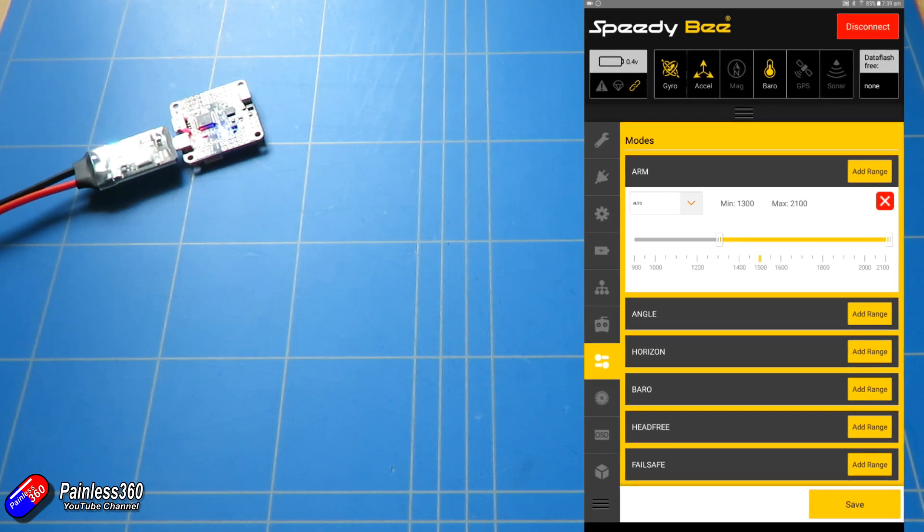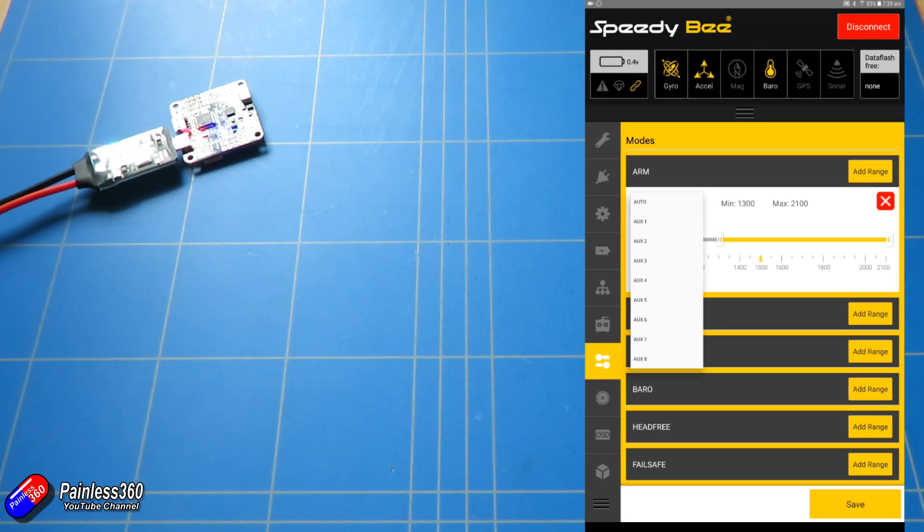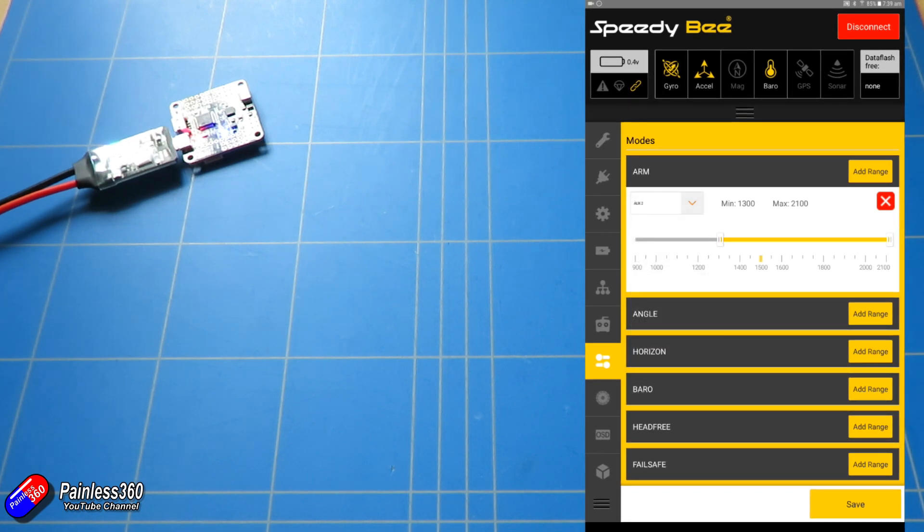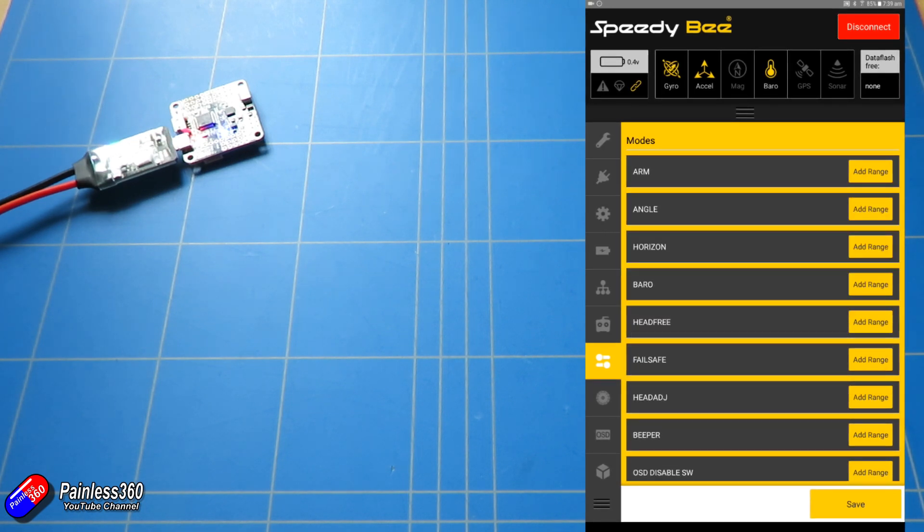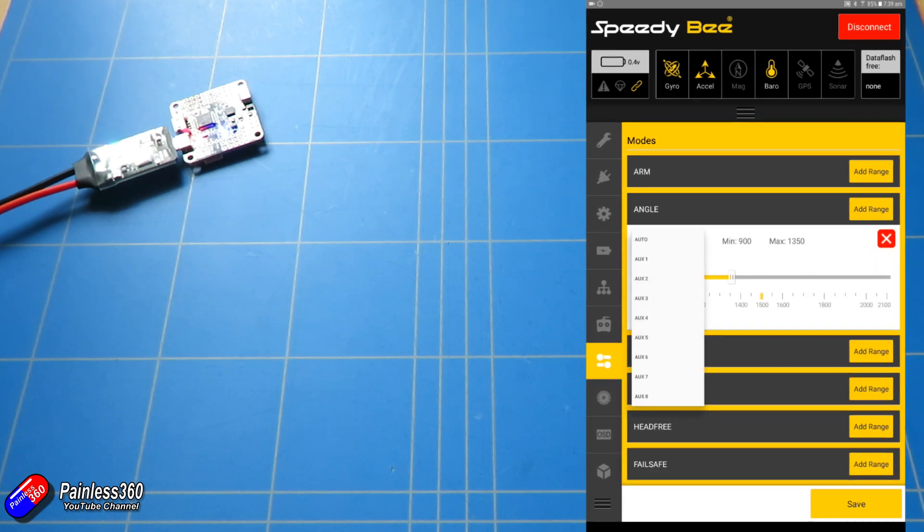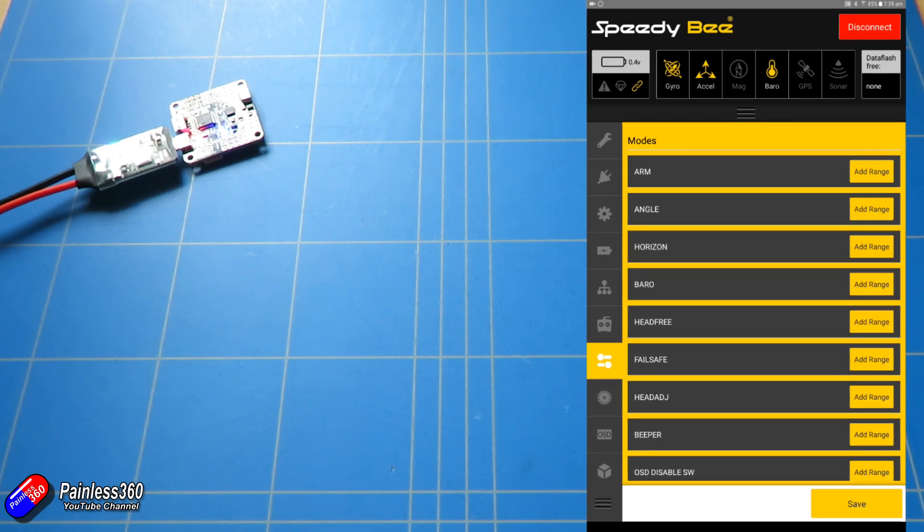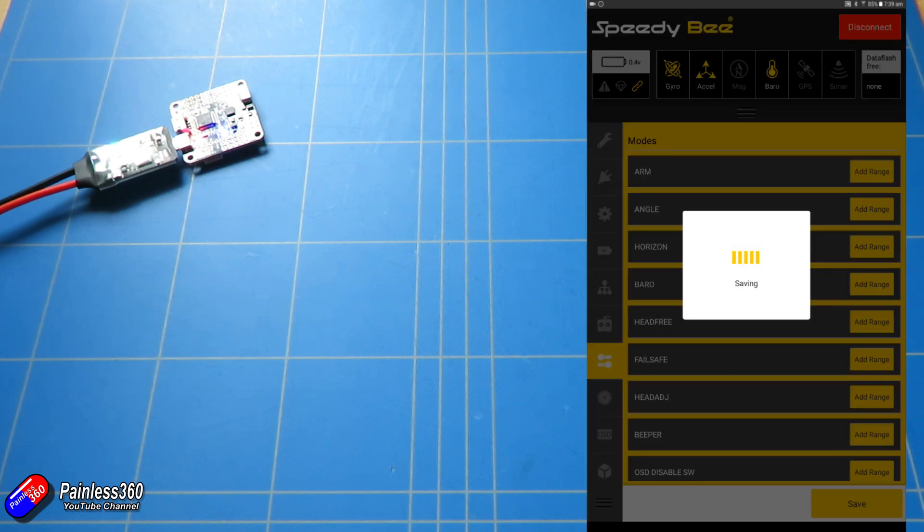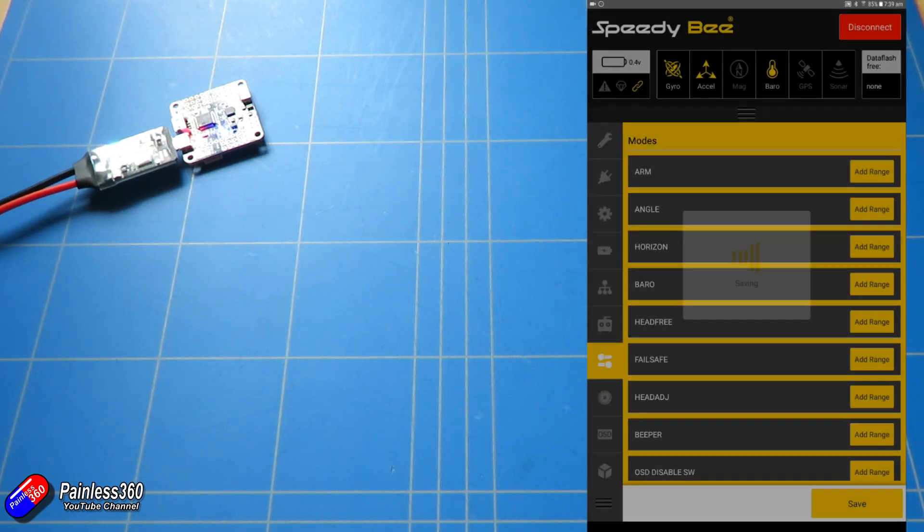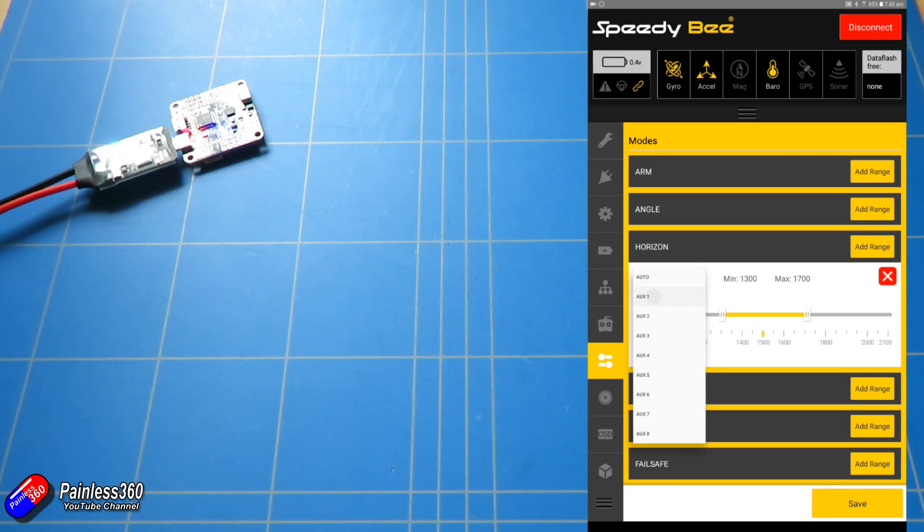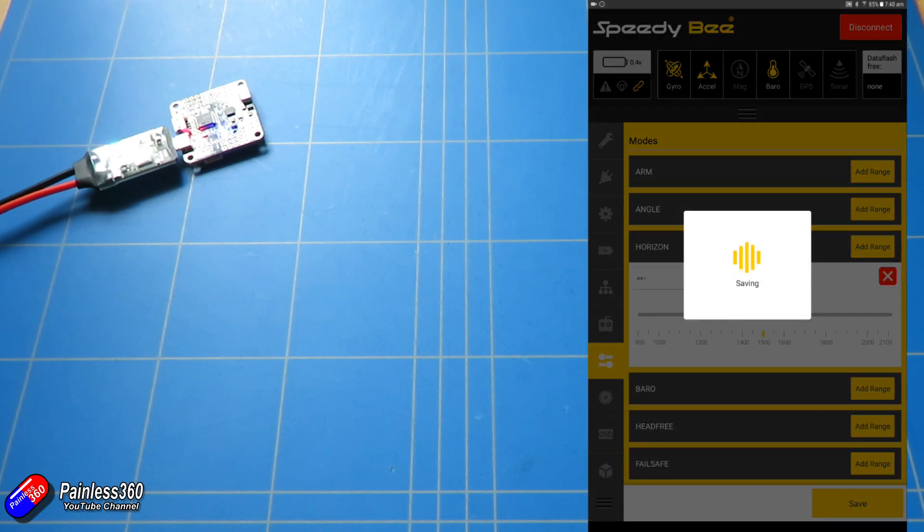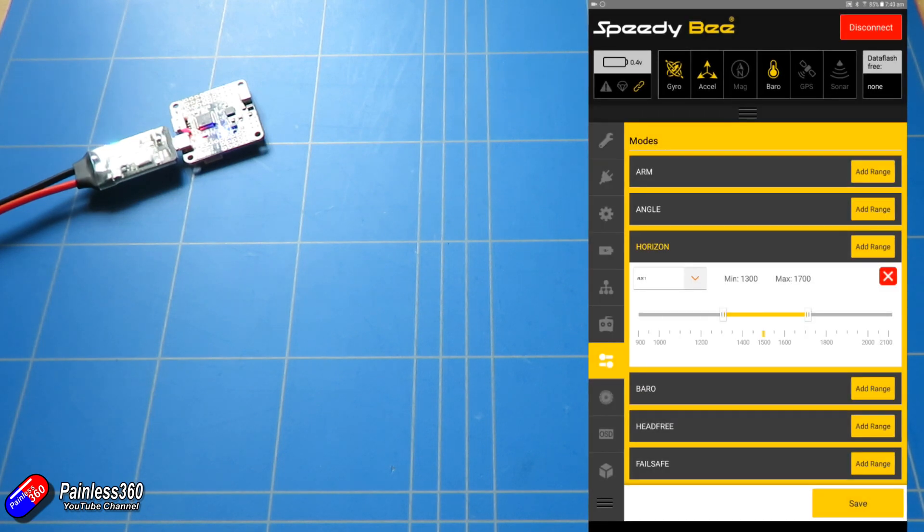You can add different modes for stuff. So we can add a range. There we go, let's have that for arming, normally have that on AUX2. You can have angle in the low position, that's going to be auxiliary one for me. Save those. Horizon, auxiliary one for me again. And you can just set it up as you would normally.